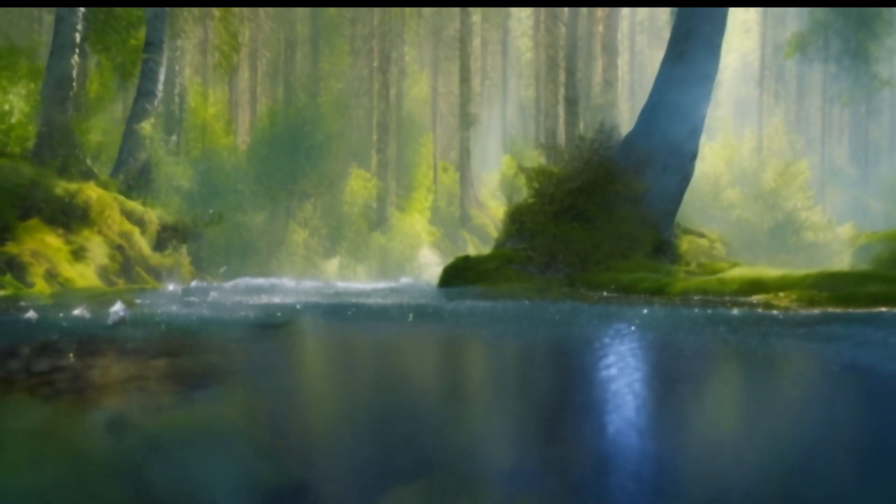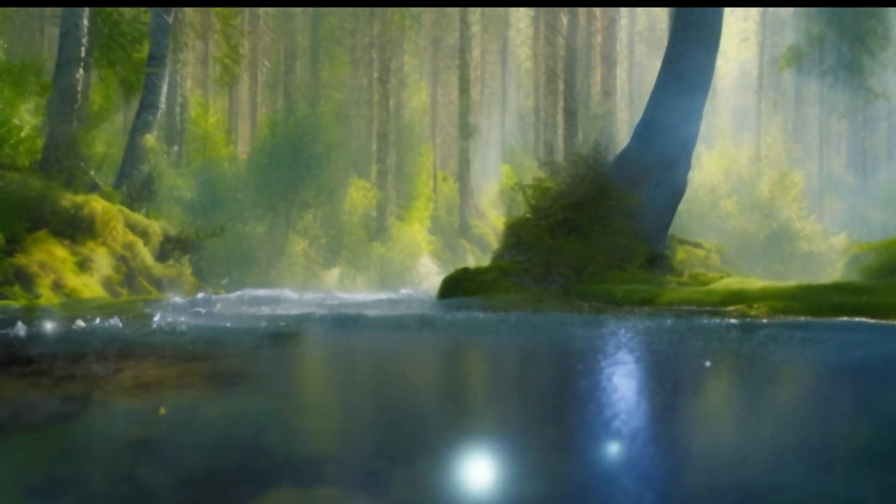Beside the waterfall stood a massive oak tree, its roots twisting and turning like ancient serpents. Beneath the tree, there was a stone bench, inviting her to sit and contemplate the beauty of the natural world.